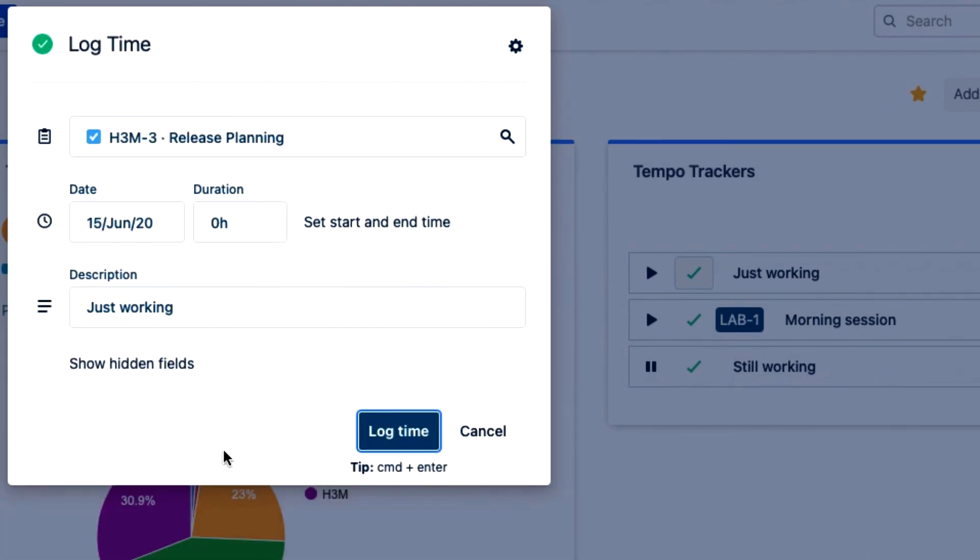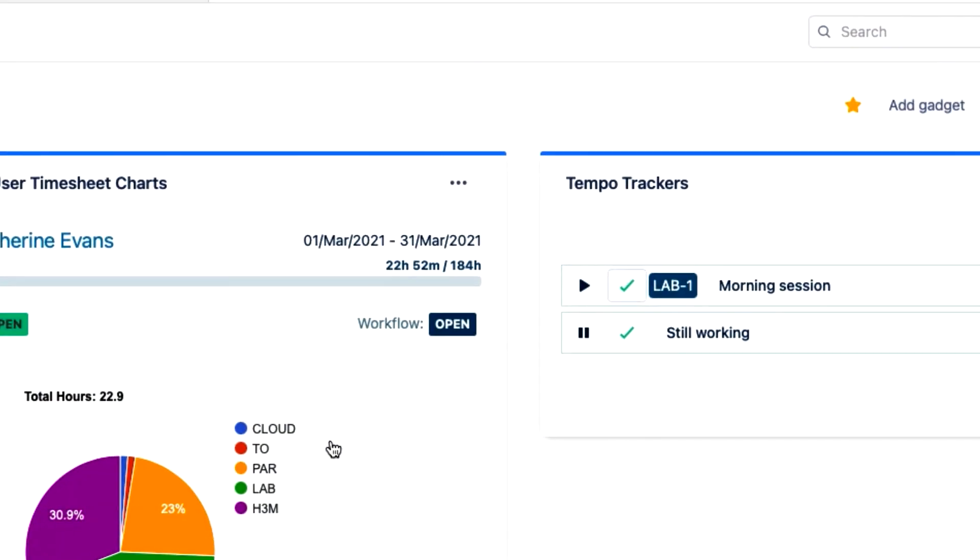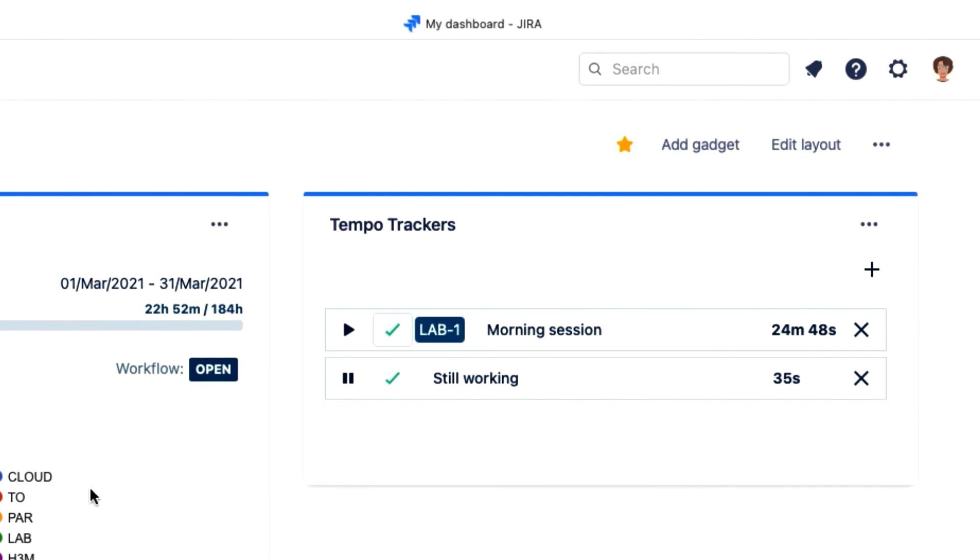I'll enter the time here, but normally this would be filled in if I had given the tracker a chance to run. And as before, the tracker disappears because it's finished its job.